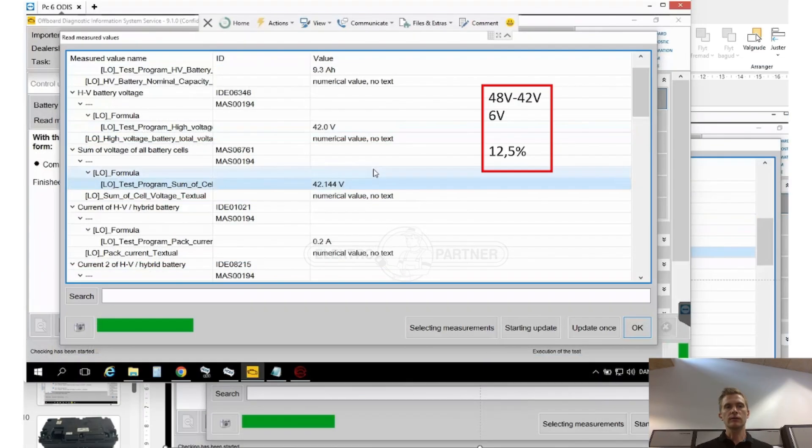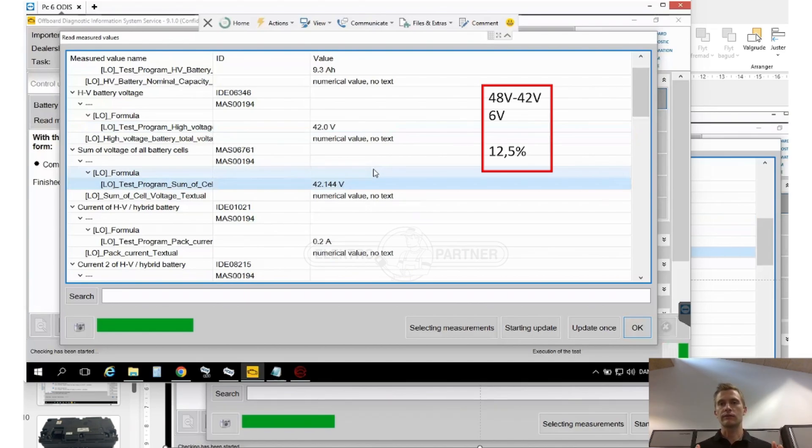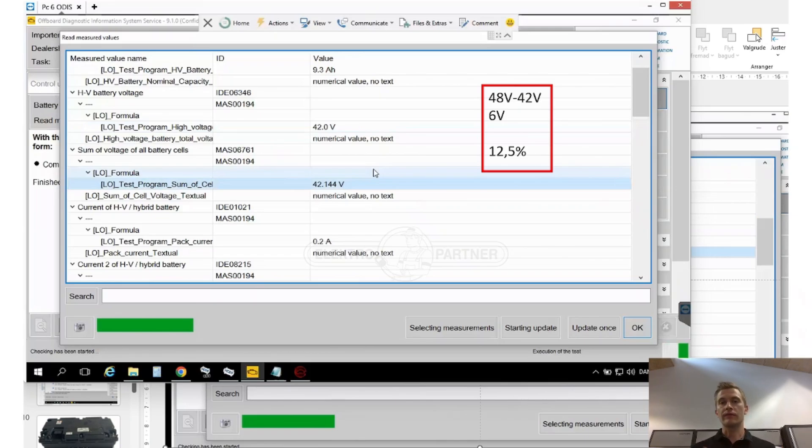We also took a measurement of the capacity of the battery. The total voltage was 42 volt as a minimum and that is a deviation of 12.5 percent.